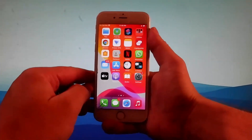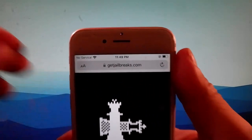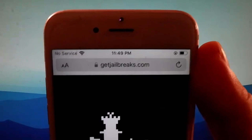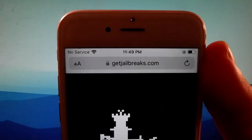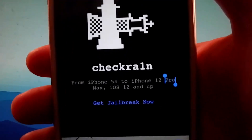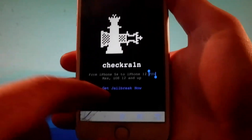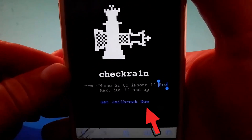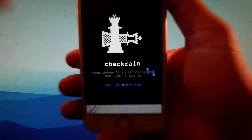We are going to get a modified version of Checkrain which jailbreaks every single iOS device and this is untethered. So open your browser and go to getjailbreaks.com. Once you are on getjailbreaks.com, to start with the jailbreak, tap on the get jailbreak now button. This is going to start with the download of Checkrain and then we're going to install it together.